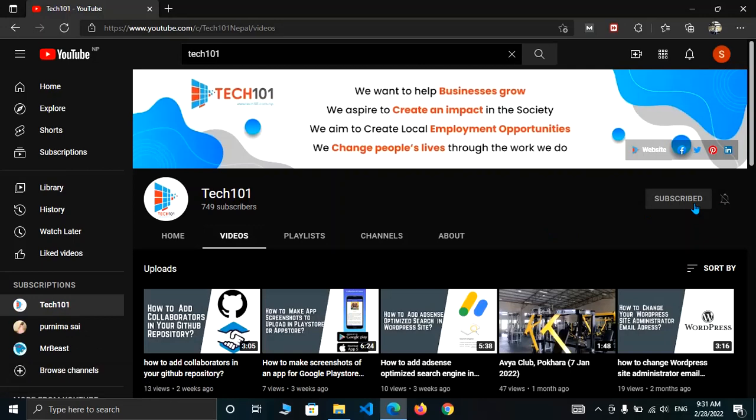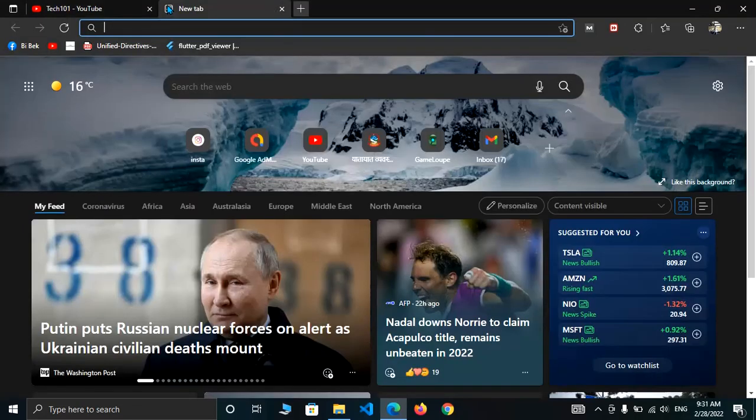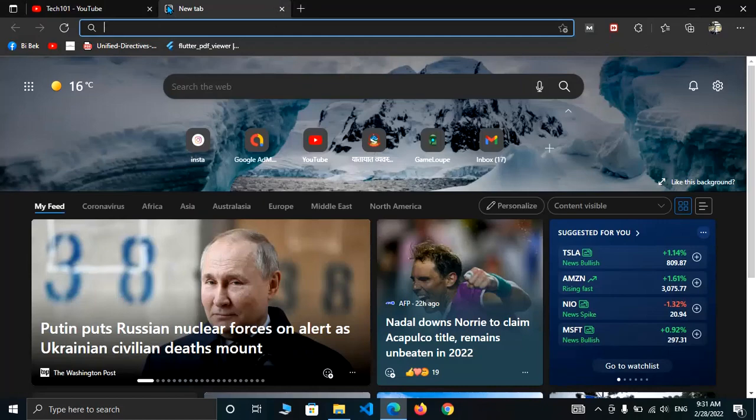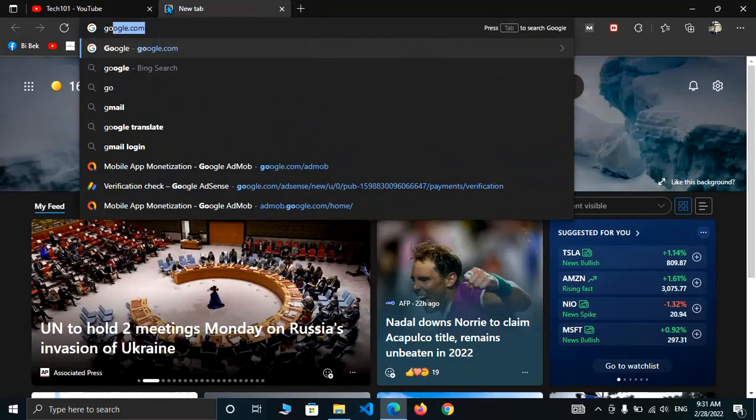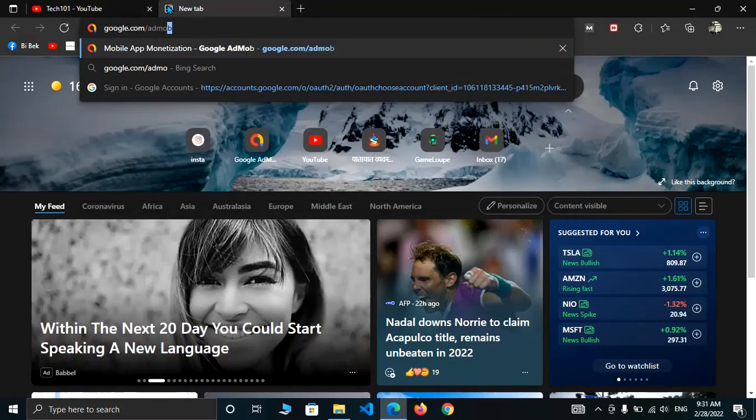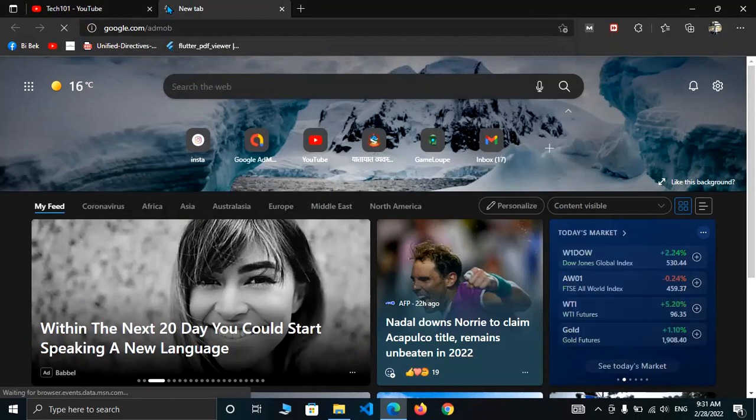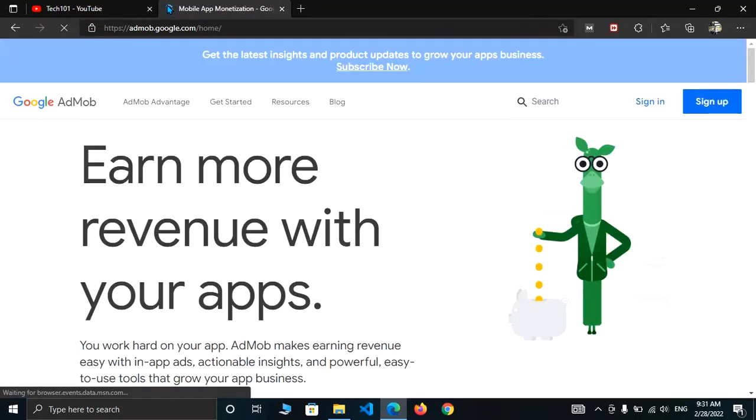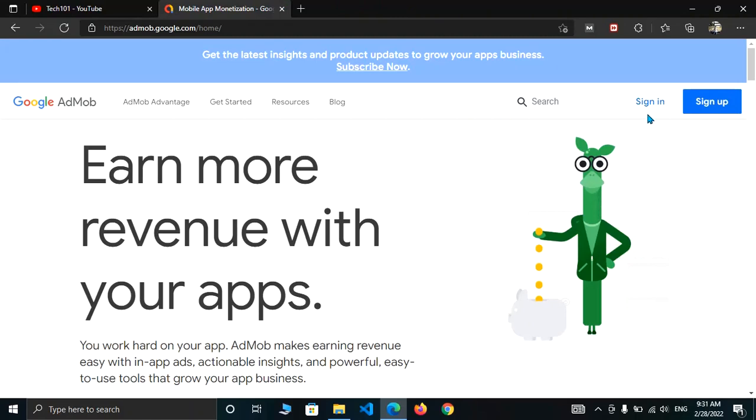So first of all, open your browser and login to AdMob. Let me login. Now click on sign in.